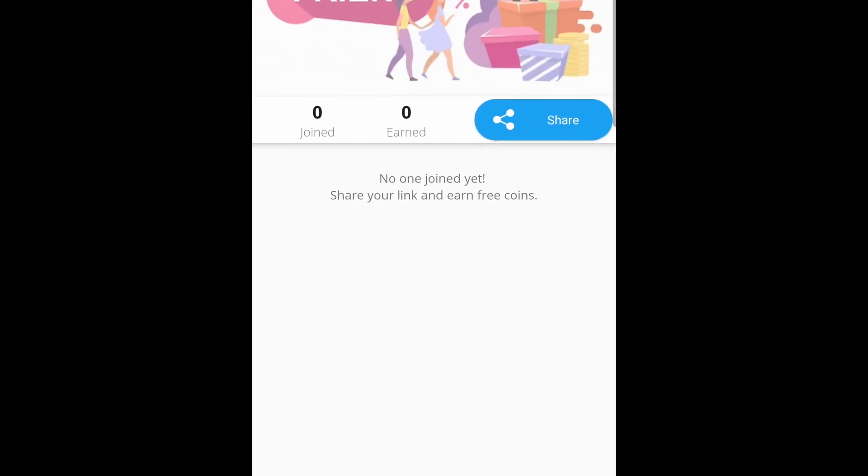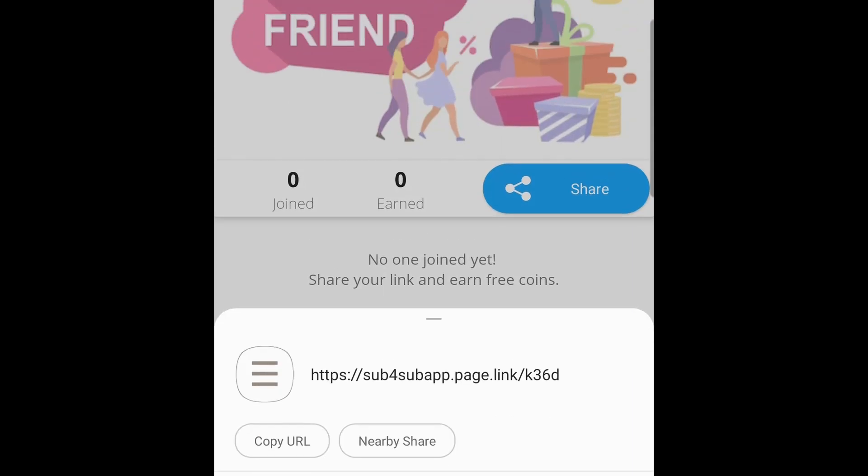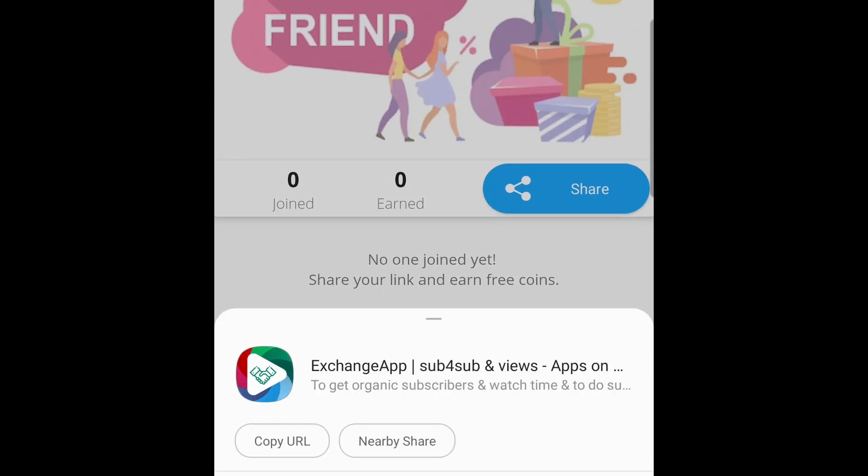Now click on 'Share'. You will see share options. Now copy the URL and then share this link to email, Facebook, Twitter, Telegram, or wherever you want.